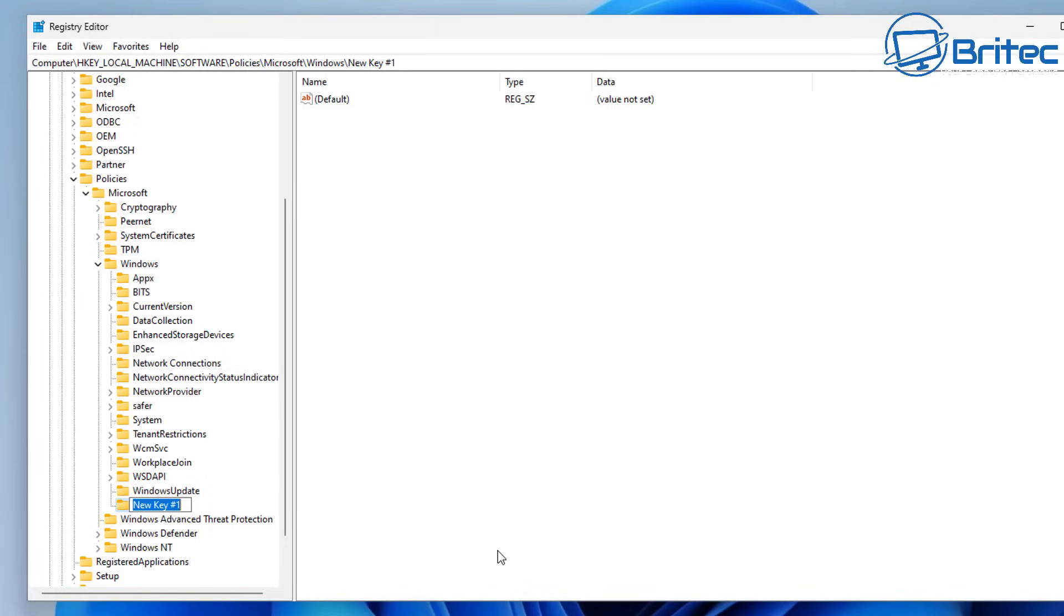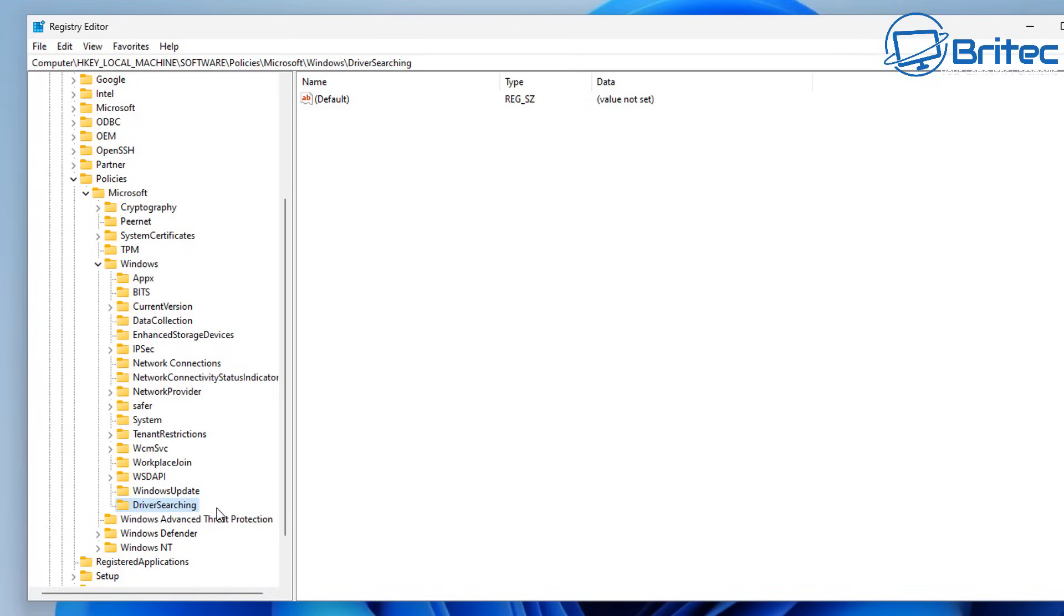Now this is DriverSearching that we need to create here. So let's go ahead and type that out. So DriverSearching just like so. And now we need to go over to the right hand pane inside driver searching and create a new DWORD 32 bit value.